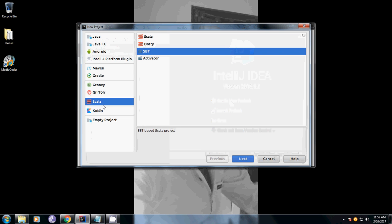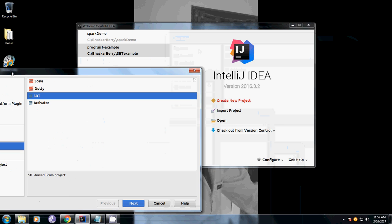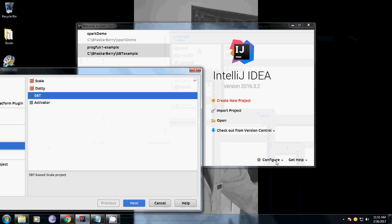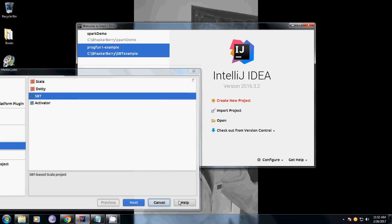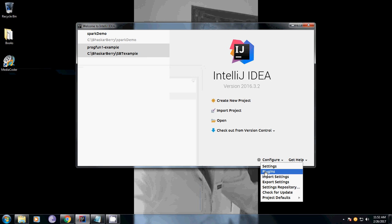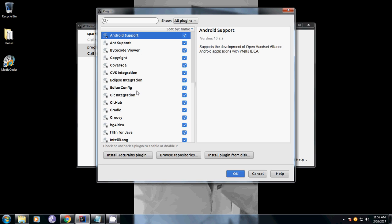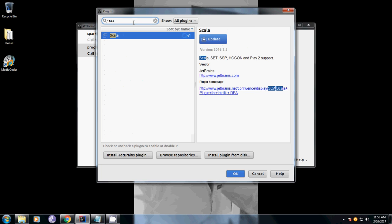If you have not installed Scala and SBT, they automatically come with plugins. Once you install this, we have something called Configure. Inside Configure you have Plugins. If it's not pre-installed, search for Scala. Since I have already installed the plugins, it's already showing here. It comes along with SBT, Scala, all the versions pre-installed.